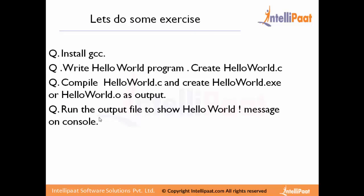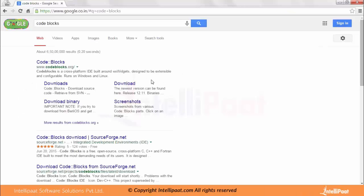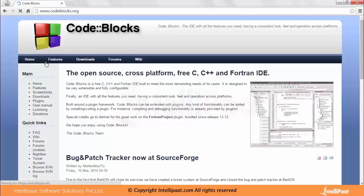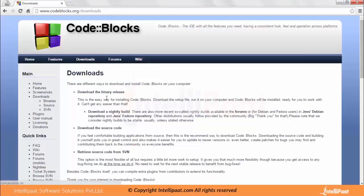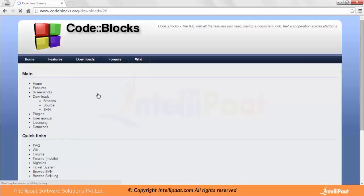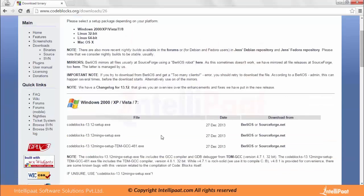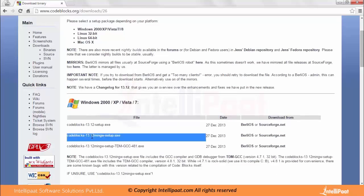Now let's get started with installing a GCC compiler. We will be using the Code::Blocks tool for building C programs. You can go to codeblocks.org, download the editor, and download the binary release. I will be downloading the Windows file from SourceForge.